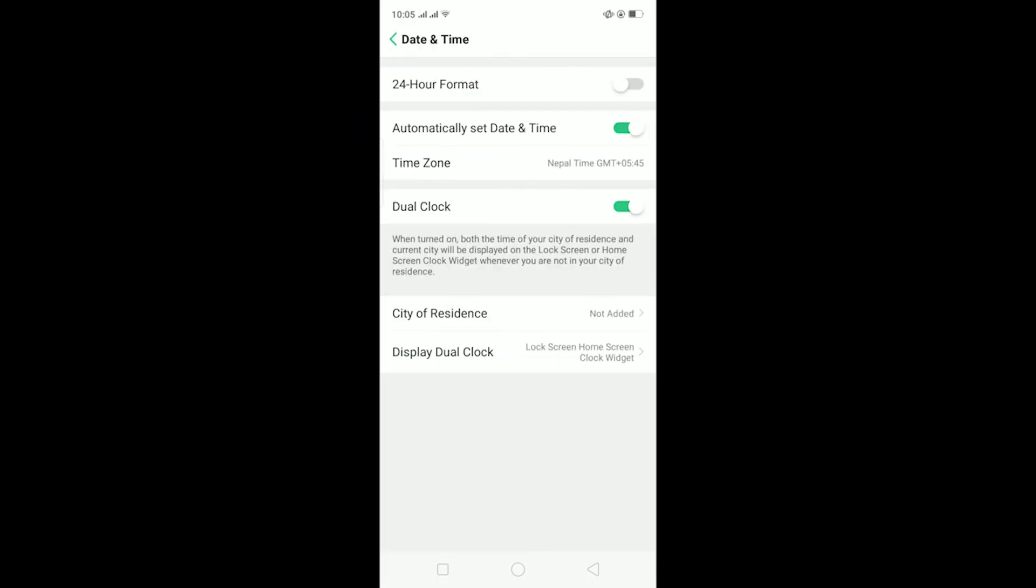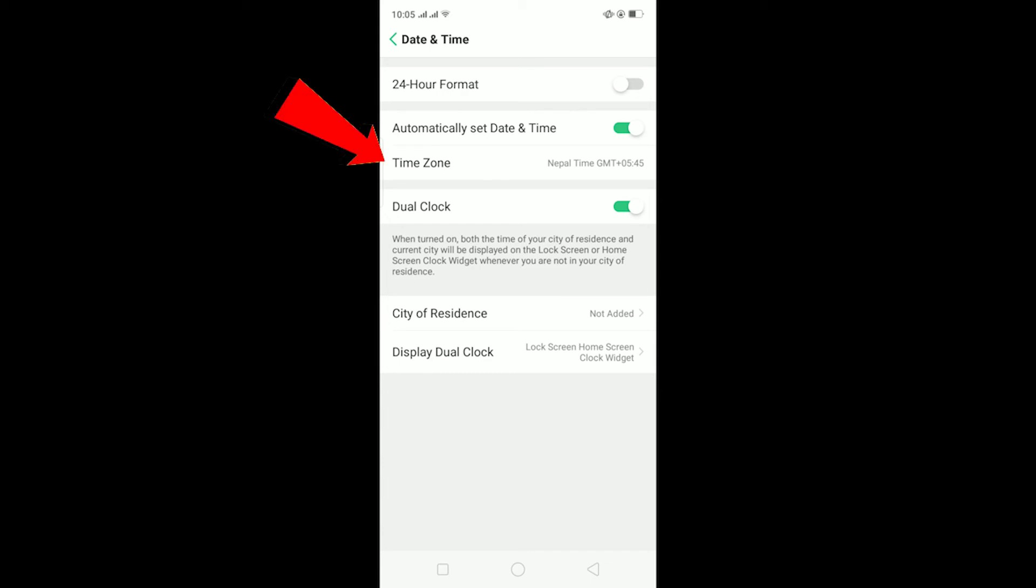Let me go to my search settings and go to date and time settings. After you go to date and time settings, if your automatically set date and time is off, make sure to turn this on. After turning this on, choose the time zone.